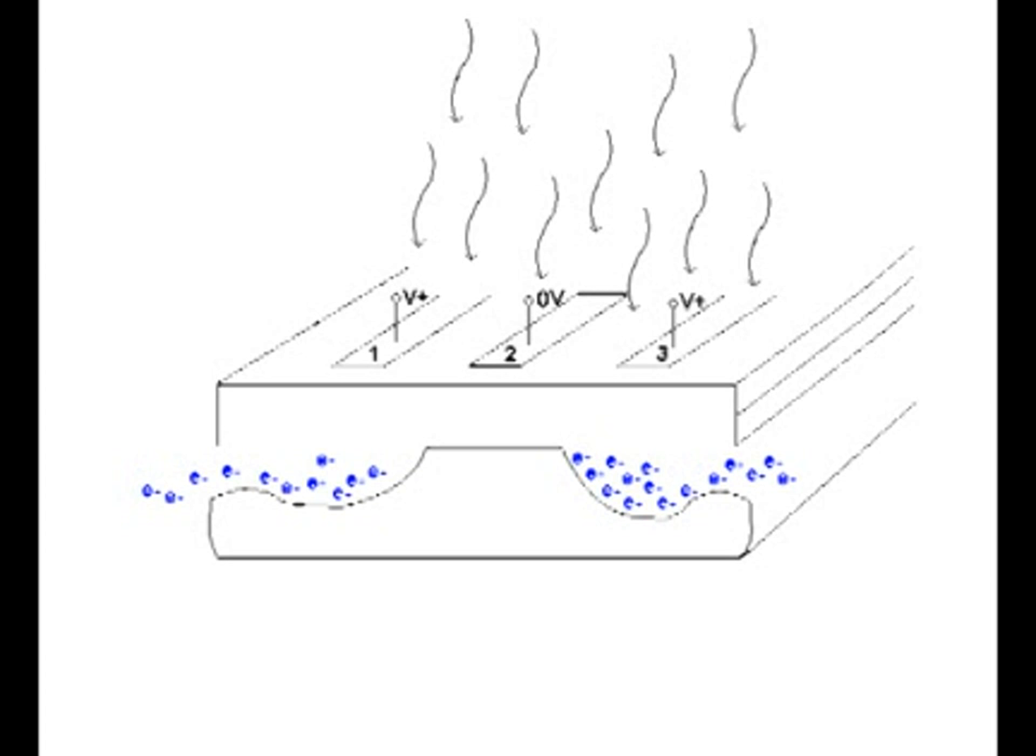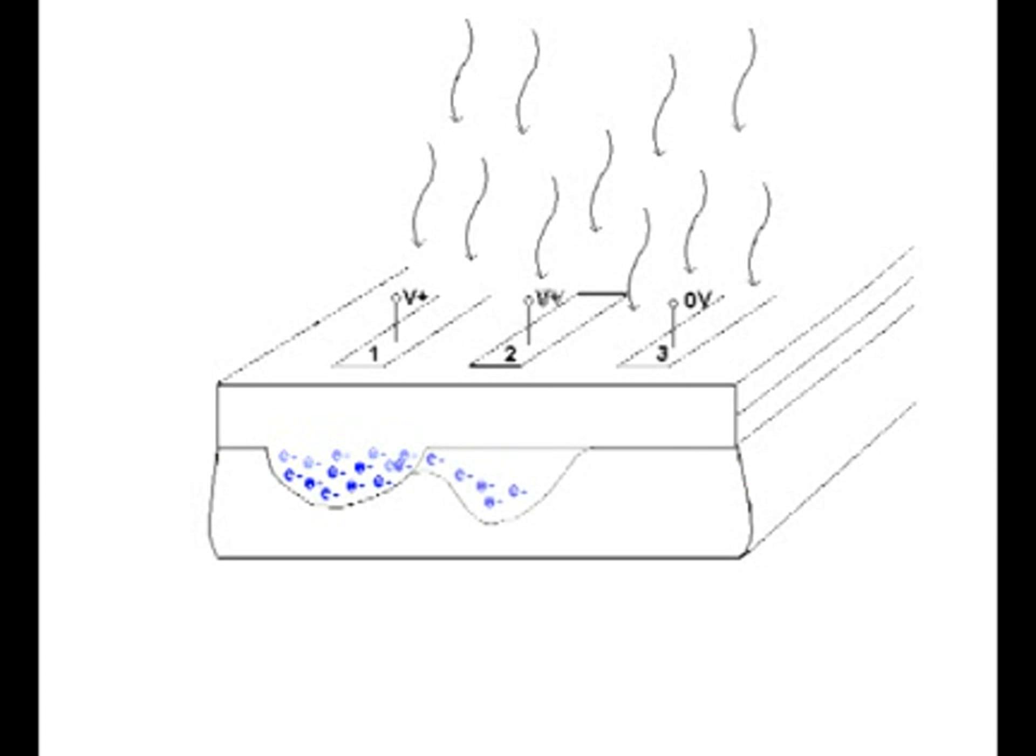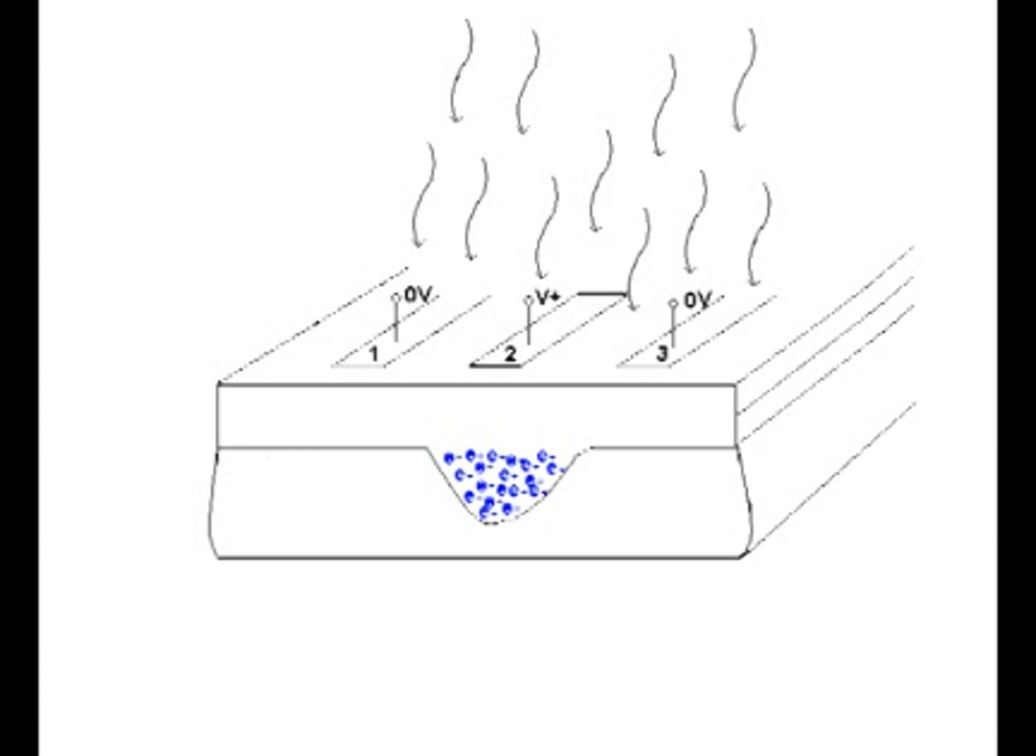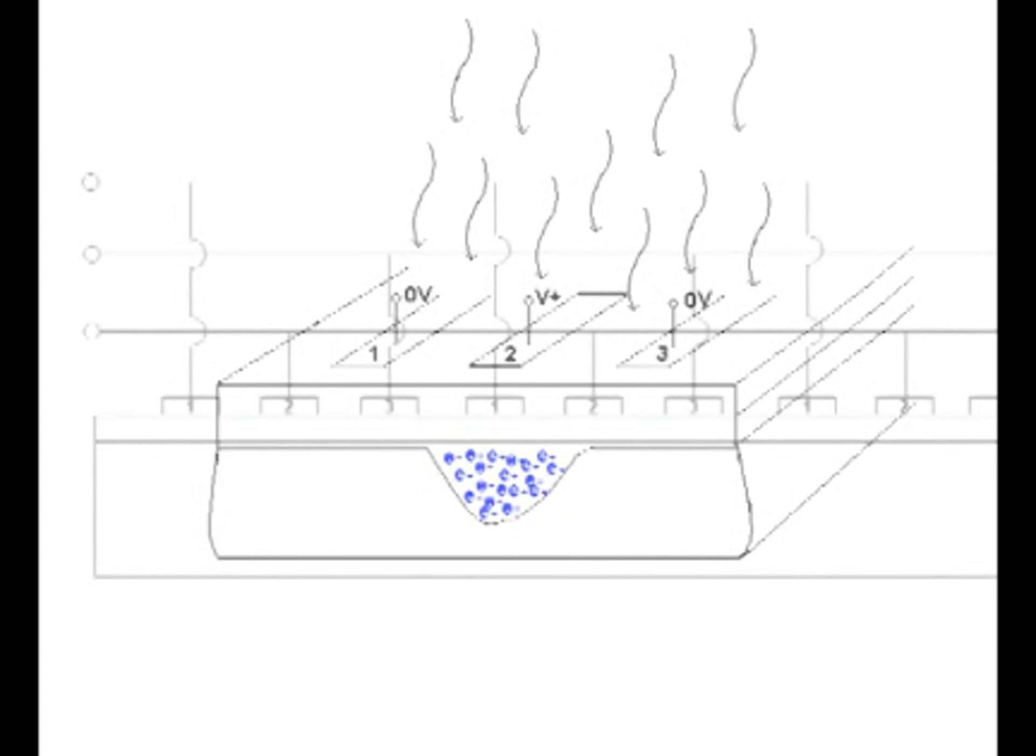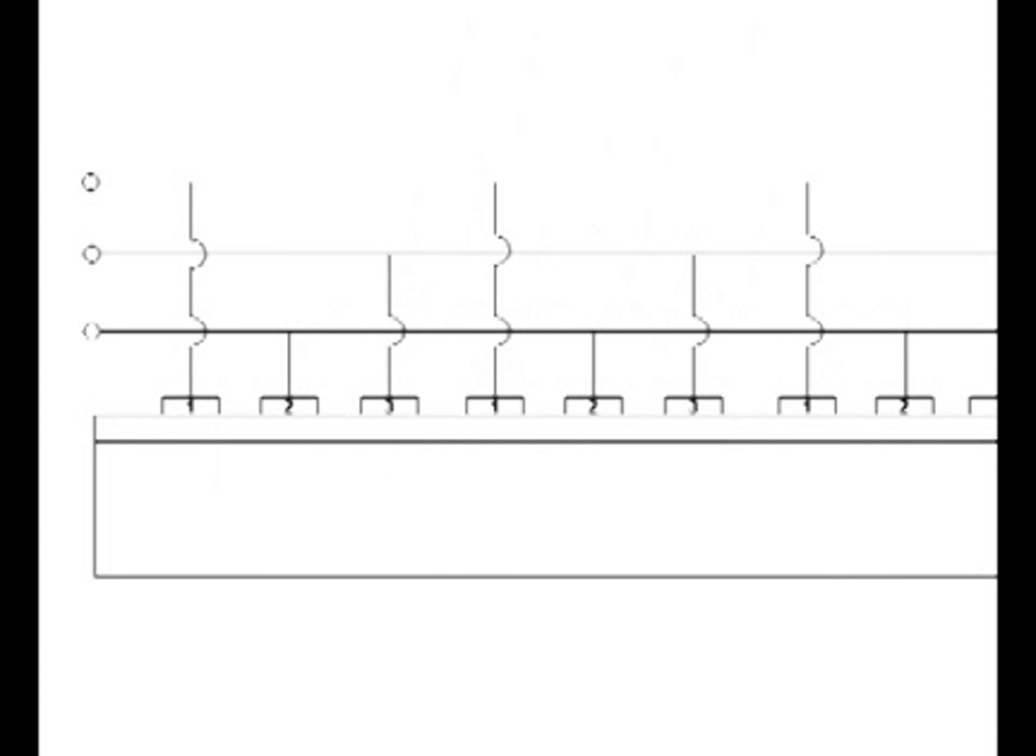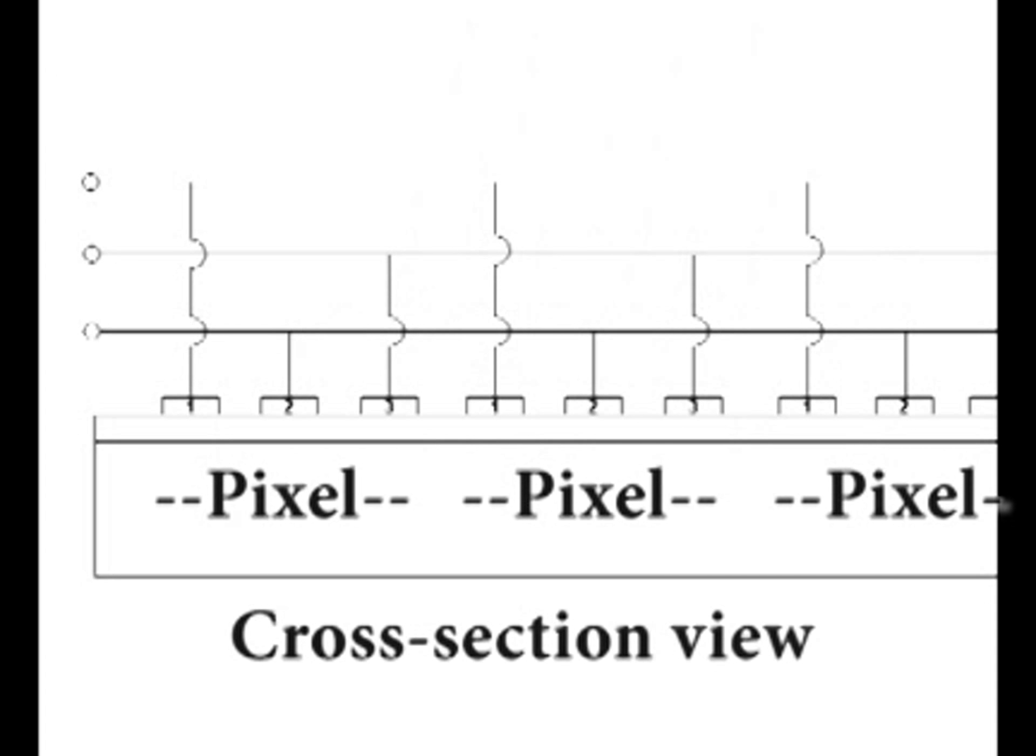It is important to note that the charge transfer process takes place at a high rate of speed to produce the sequence of images that form a video signal.